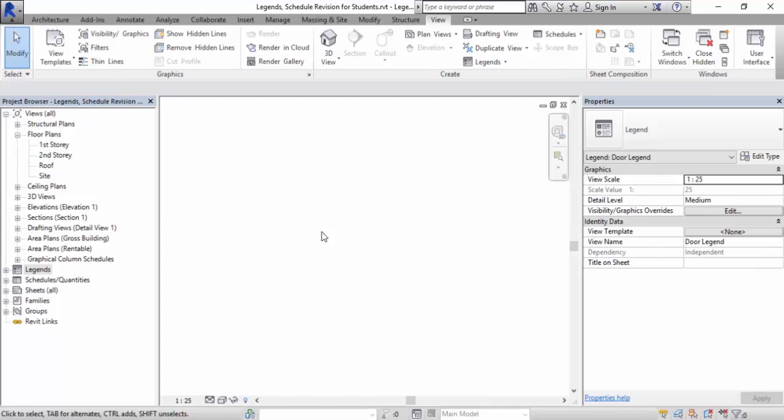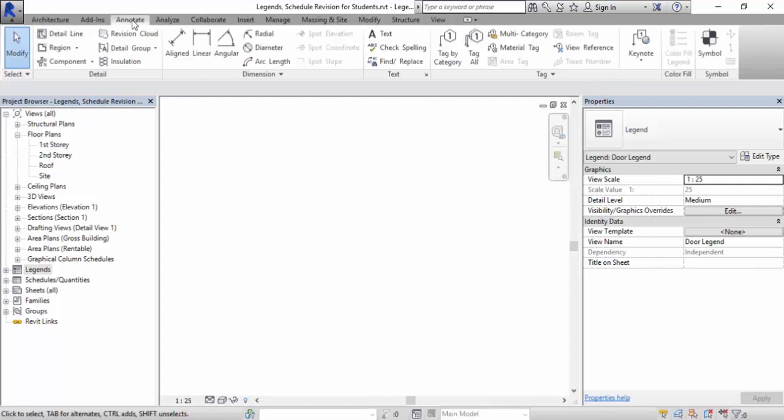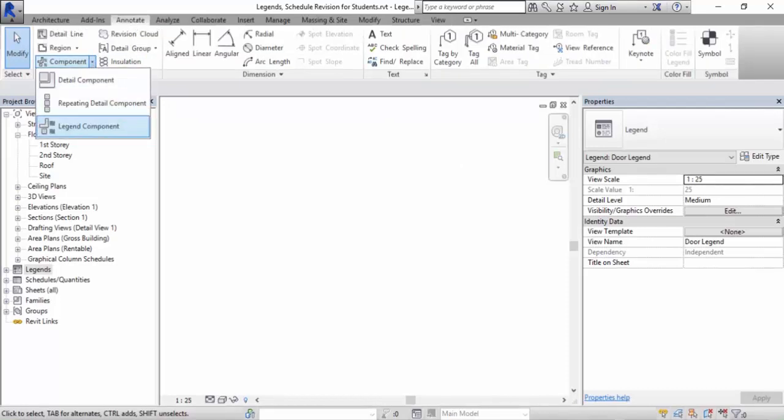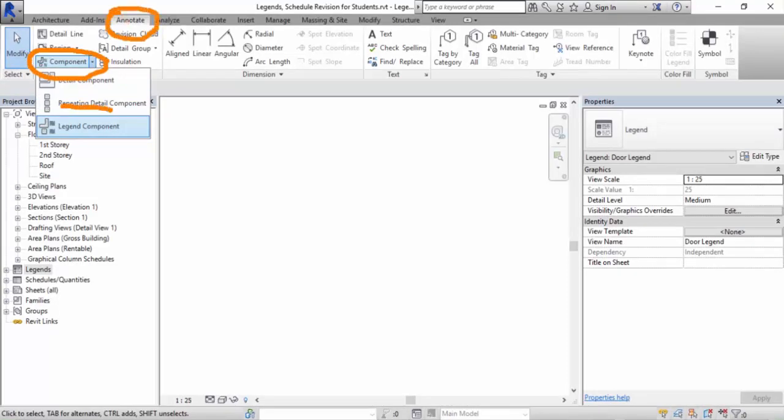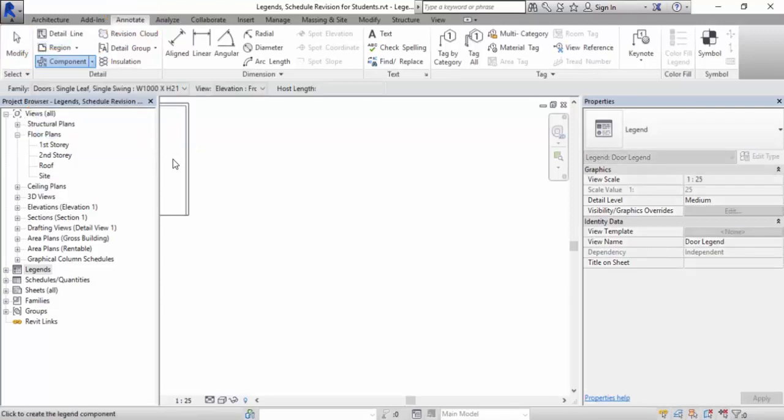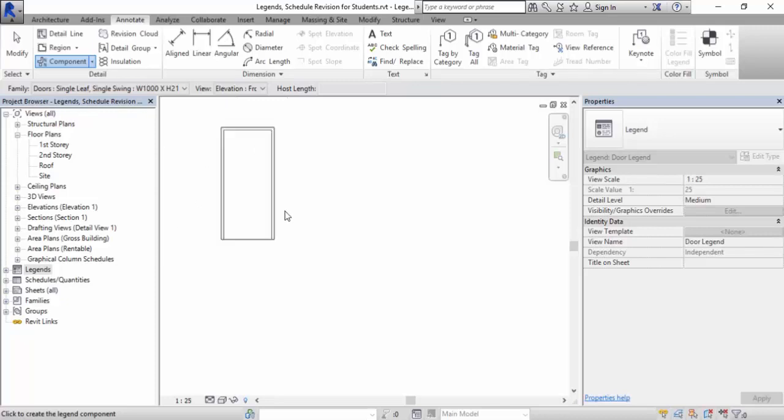We will go to annotate and we will look for legend component. Do not load the wrong one, because if you load detail component it will prompt you to start adding things. We are going to add a legend component.